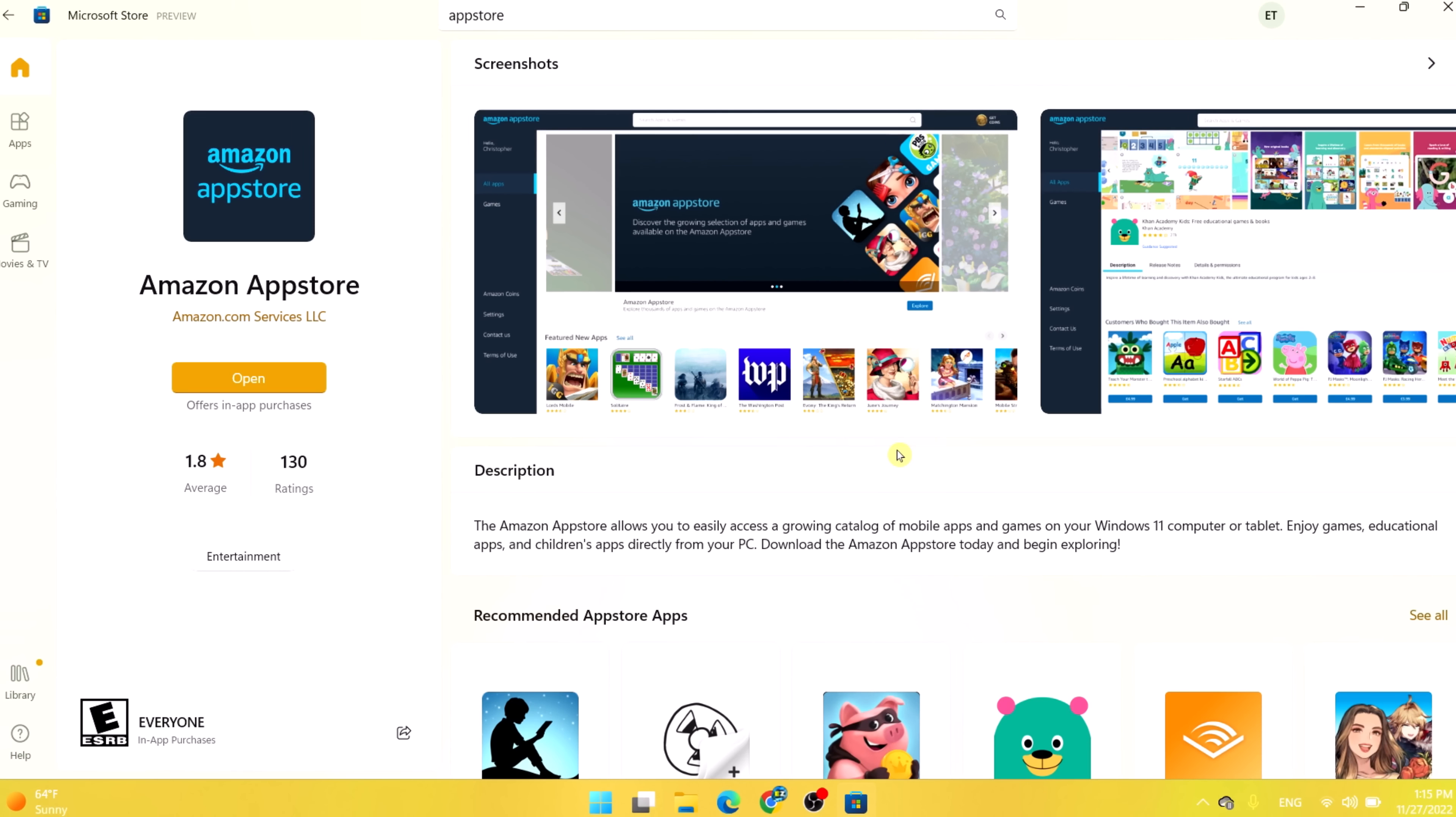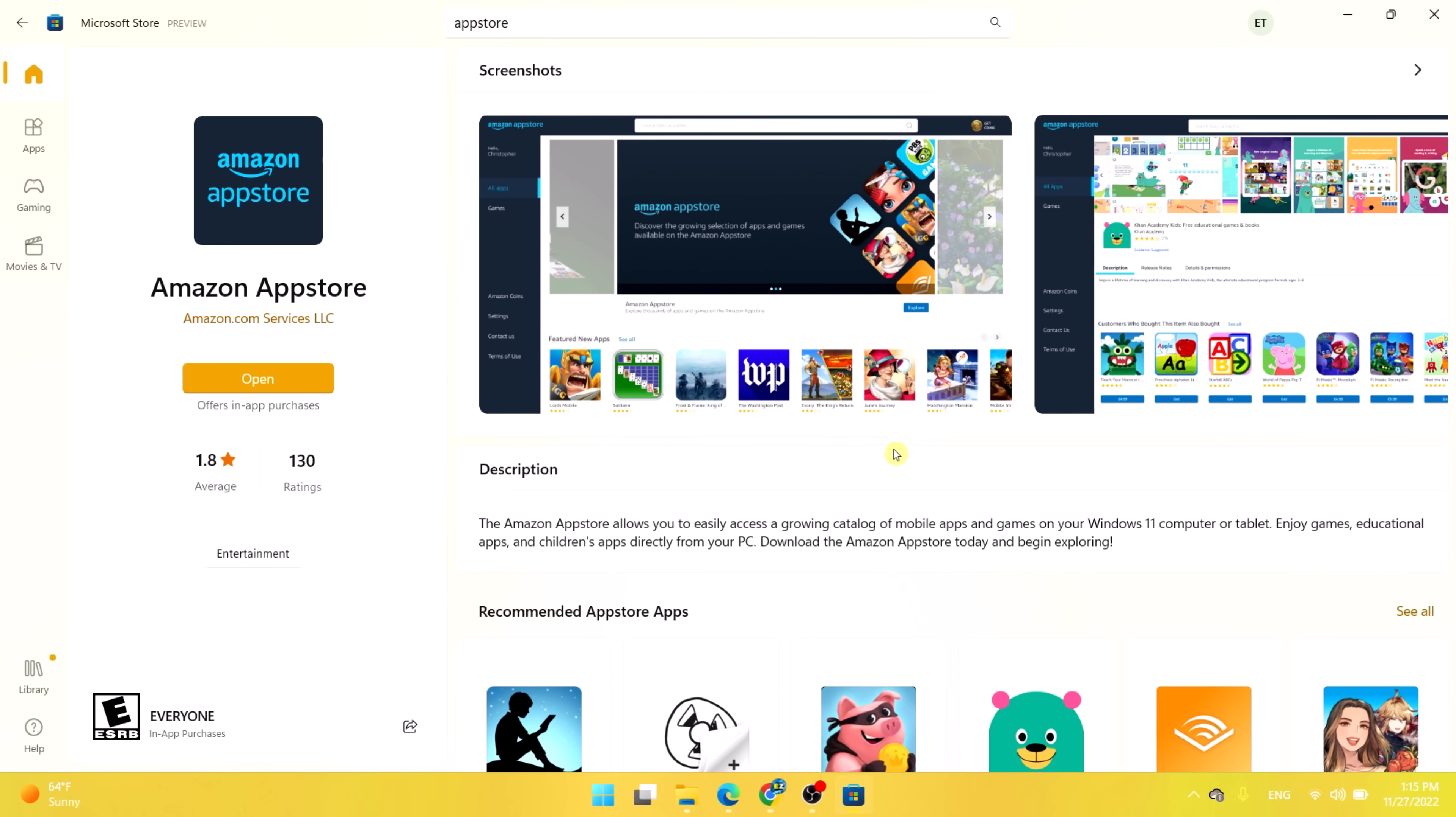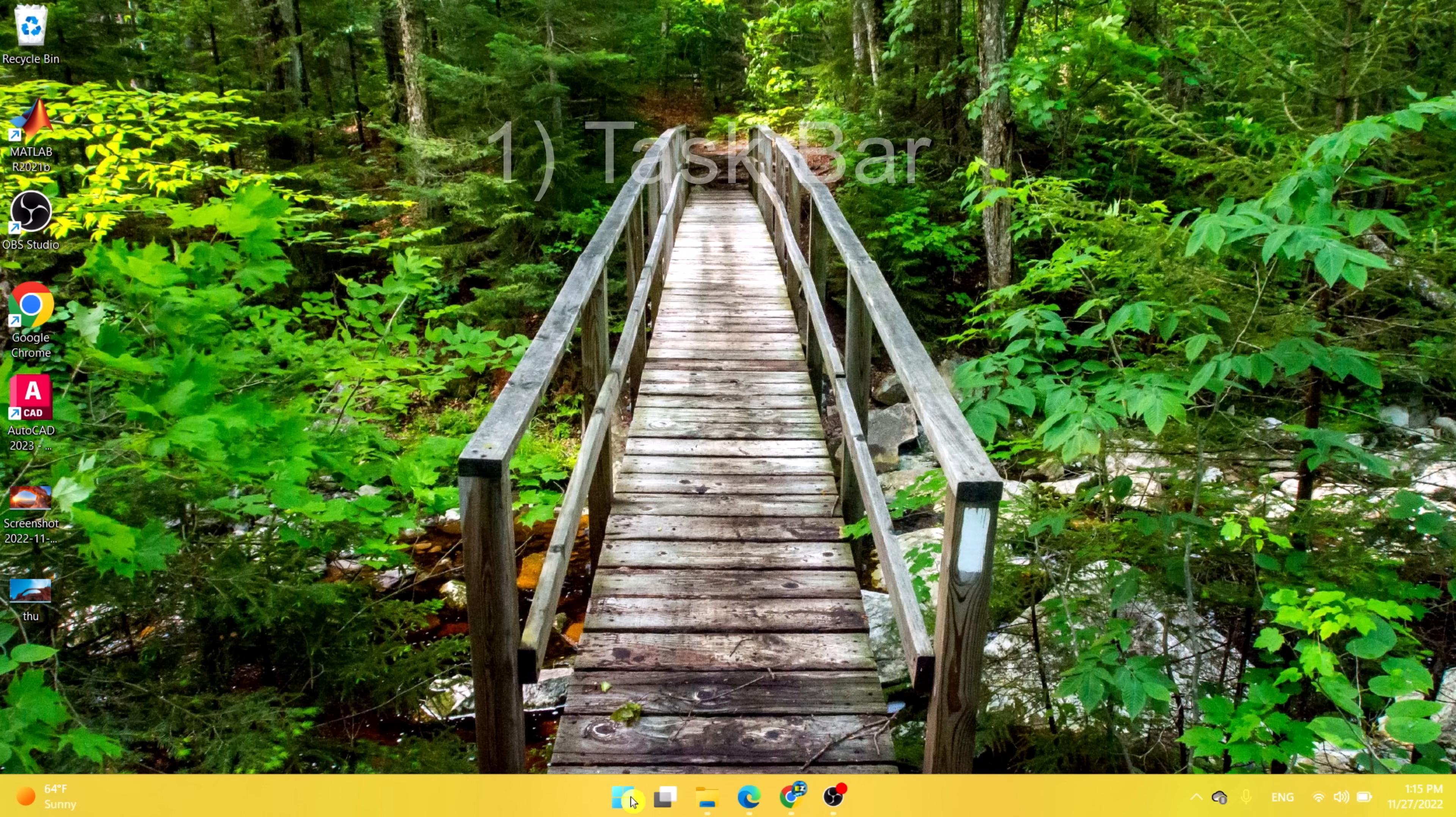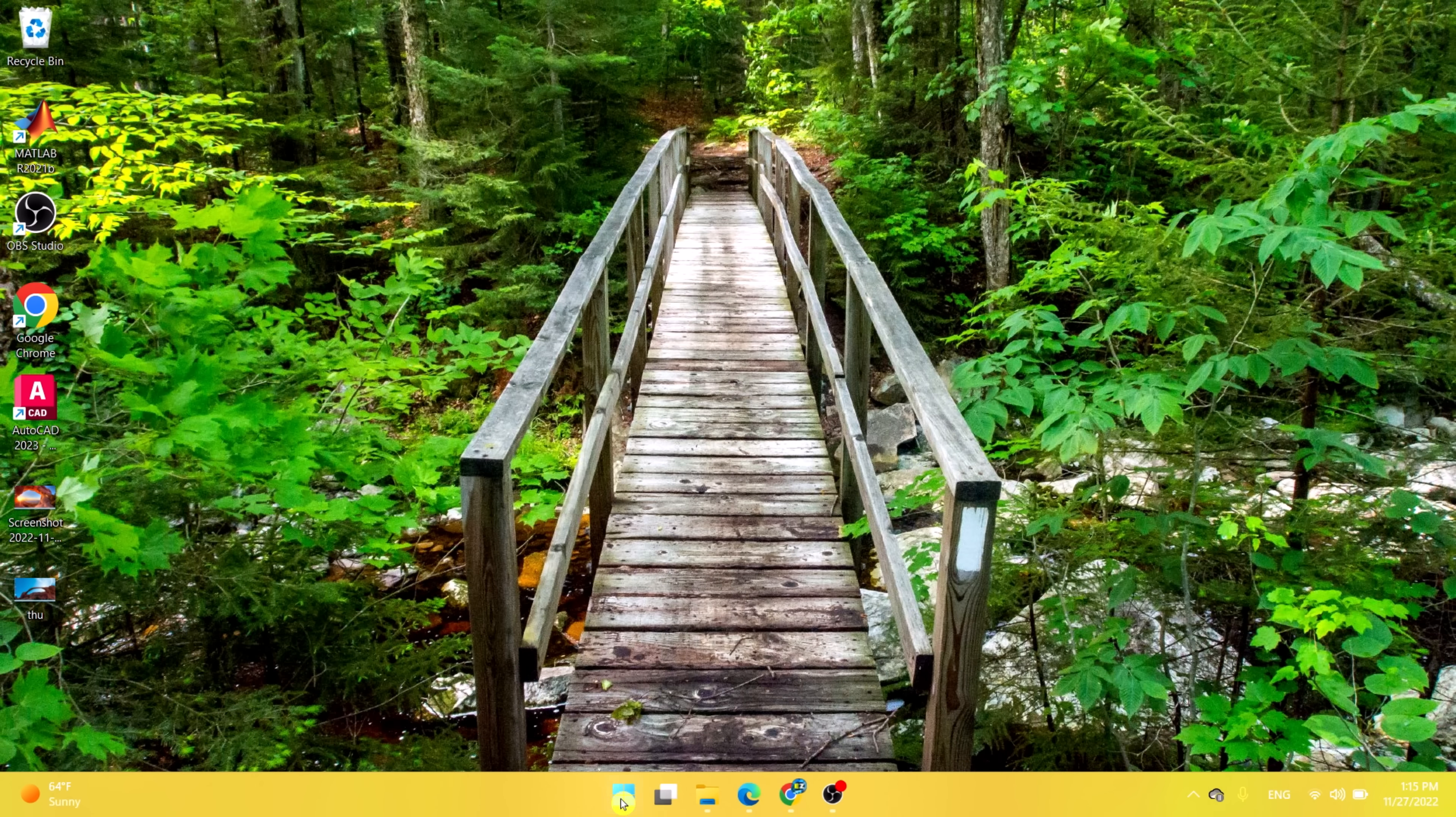How that's managed and what specialized advantages that might offer have yet to be seen. Last but not least, I want to mention the start menu and all the icons on the taskbar.